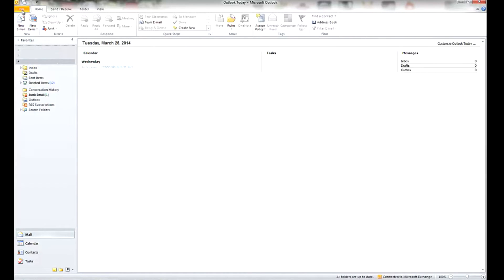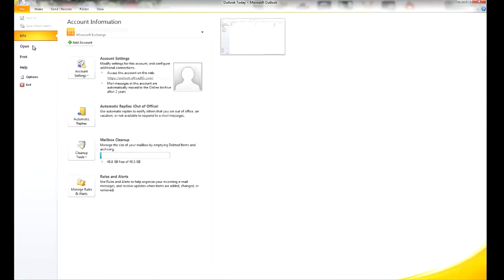All you've got to do is click on File, and right here you've got a button for Automatic Replies, pretty straightforward.